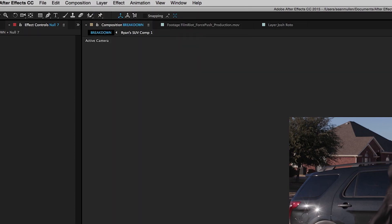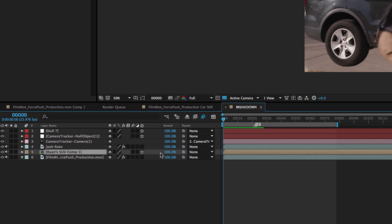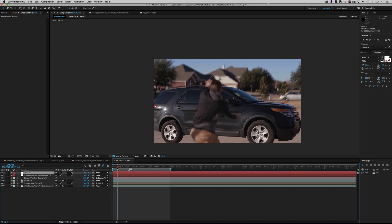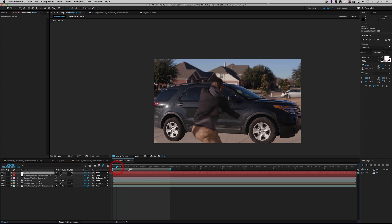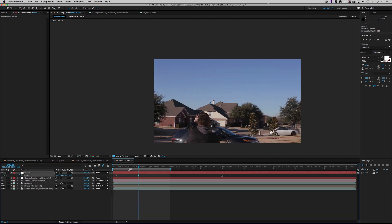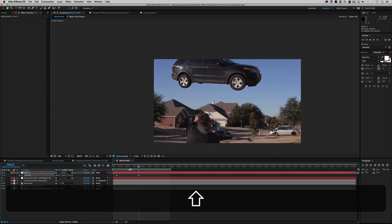Now it's time to start animating. I'm going to create a null and attach Ryan's SUV to the null so I can start doing my animation. I do all my animations with nulls — that way I can isolate each animation path. The very first animation path I'm going to do is the initial blast where the car goes up and out of the frame.